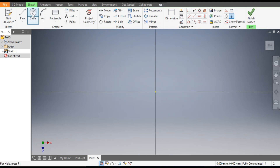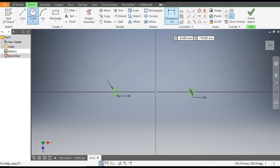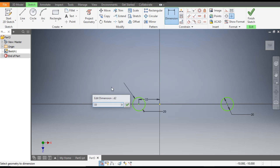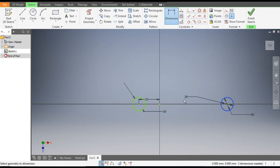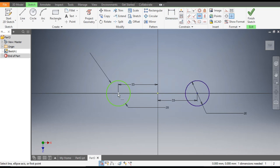Now go to Circle command. Make a circle of diameter 20 here, and here also diameter 20. Go to Dimension — from the center point, the circle will be at a distance of 33mm, and this also at a distance of 33mm.